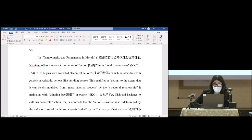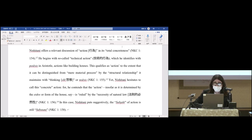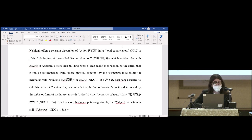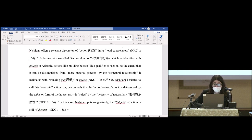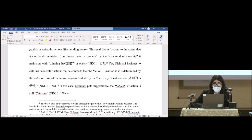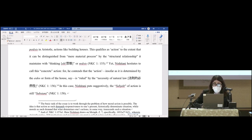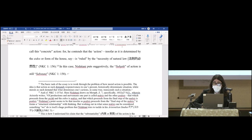In 'Temporality and Permanence and Morals,' Nishitani offers a relevant discussion of action in its total concreteness. He begins with so-called technical action, which he identifies with poiesis in Aristotle—actions like building houses. This qualifies as action to the extent that it can be distinguished from mere material process by the structural relationship it maintains with thinking or noesis. Yet Nishitani hesitates to call this concrete action, for he contends that the action, insofar as it is determined by the eidos or form of the house, is ruled by the necessity of natural law. In this case, Nishitani puts suggestively, the subject of action is still substance.